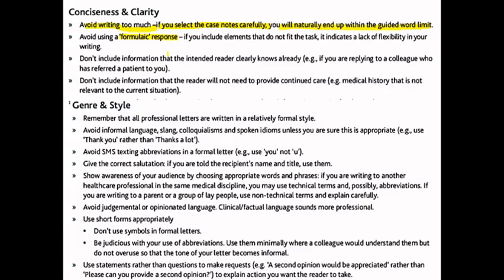You have to read the case notes, derive the structure after you read and understand why you're writing. Don't include information that the reader already knows — if you're writing to someone who already knows the patient, you probably don't need to write out all the history. Don't include information that the reader will not need to provide care; such information should be clearly omitted.